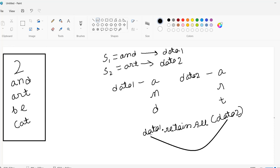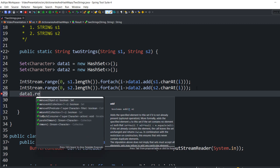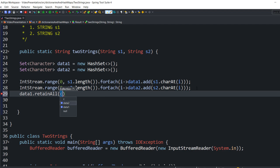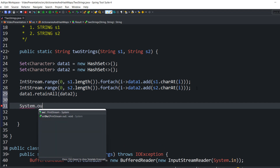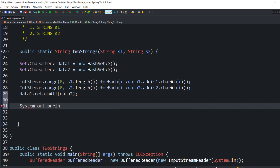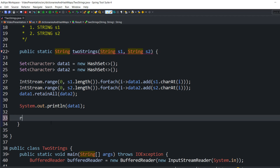Let's implement this. I'm going to write: data one dot retainAll(data two). So all the data will be checked, and if any similarity is found between data two and data one, all the previous data of data one — 'a', 'n', 'd' — will be deleted, and only the matching character 'a' will be stored. Now I'm going to add a print statement to check: System.out.println(data one). There's an error, so I need to provide an empty return. Done.